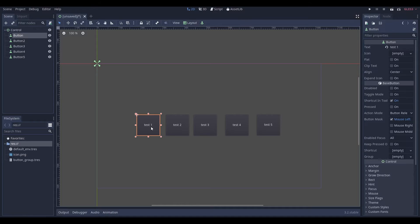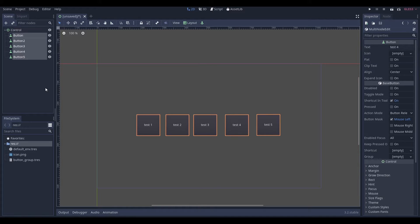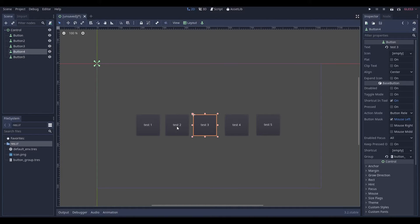Now we can select a button and you can see down here at the bottom it says group. We can click on that, click Load, and find that button group. If you want to save some time, you can select all of the buttons — click the first one, then shift-click the bottom one to select all of them. Now whatever we do will apply to all of them. So if we go to Group, Load, and select the button group, it's going to load that onto every single one, which is great.